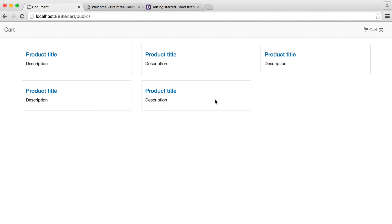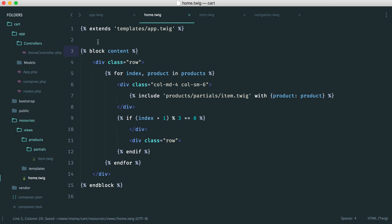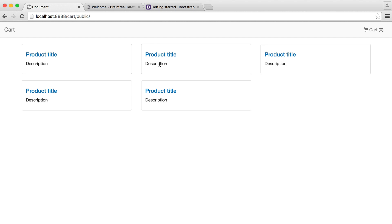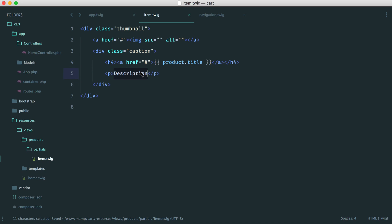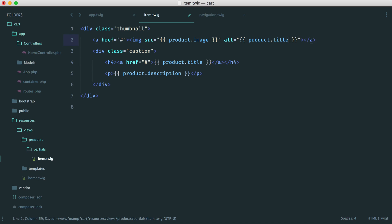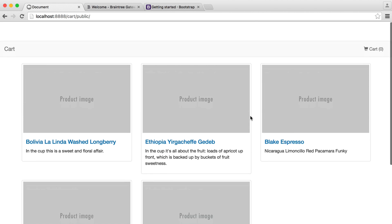We now have our items displaying. The only thing missing is an image, but once we hook this up to real data it all comes through. In item.twig, for the product title we say product.title, for description we say product.description, and for the image source we say product.image, with the alt set to product.title. We now have a list of items on the index page.